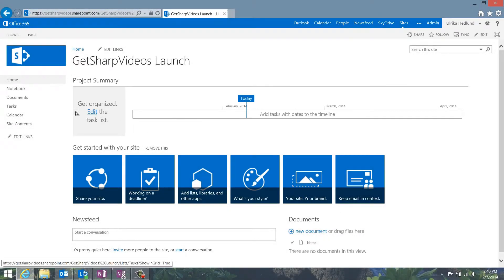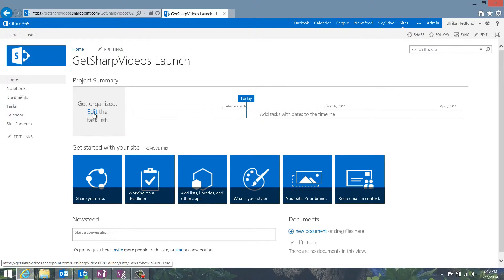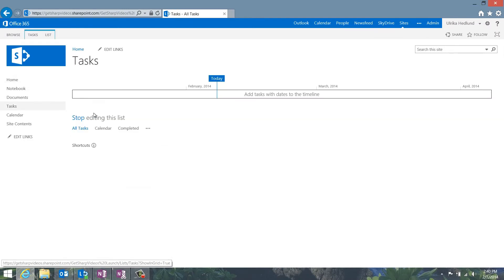To go to the task list, click Tasks in the left side menu or click Edit in the project summary web part to start editing your task list.